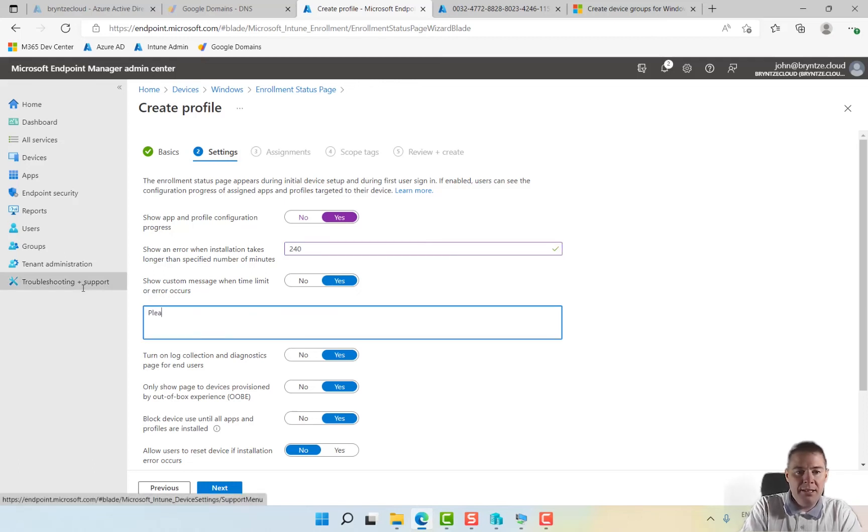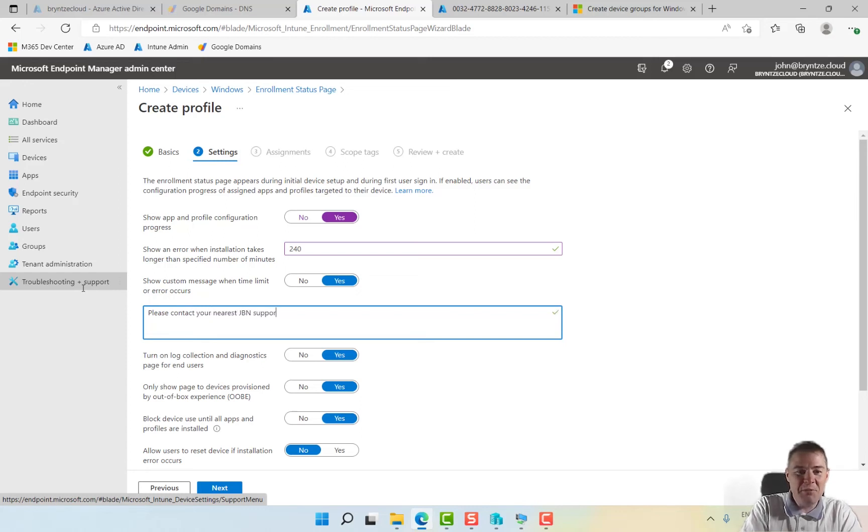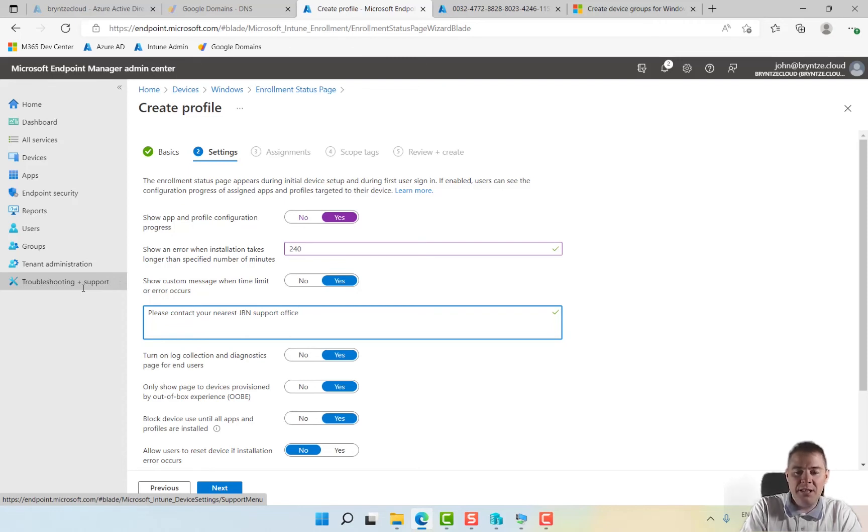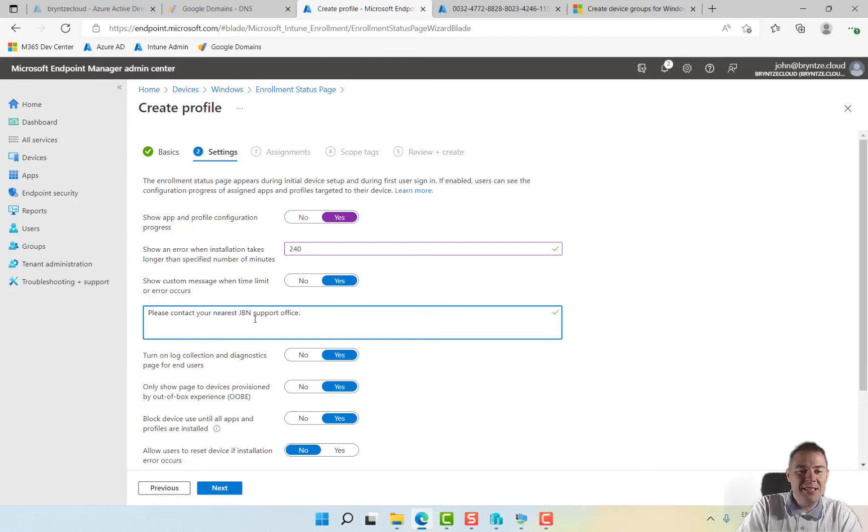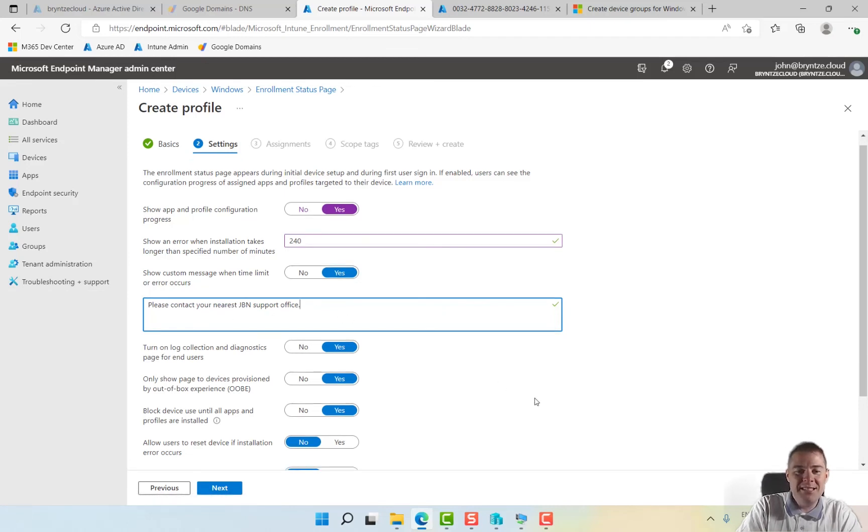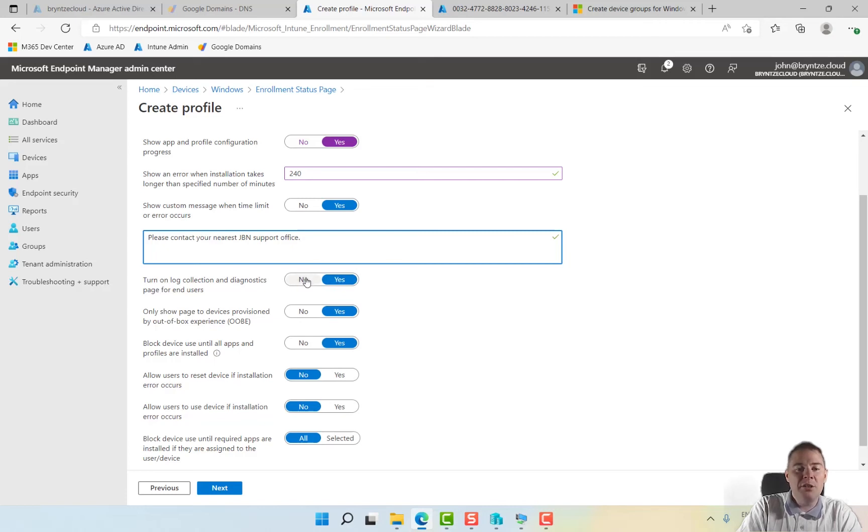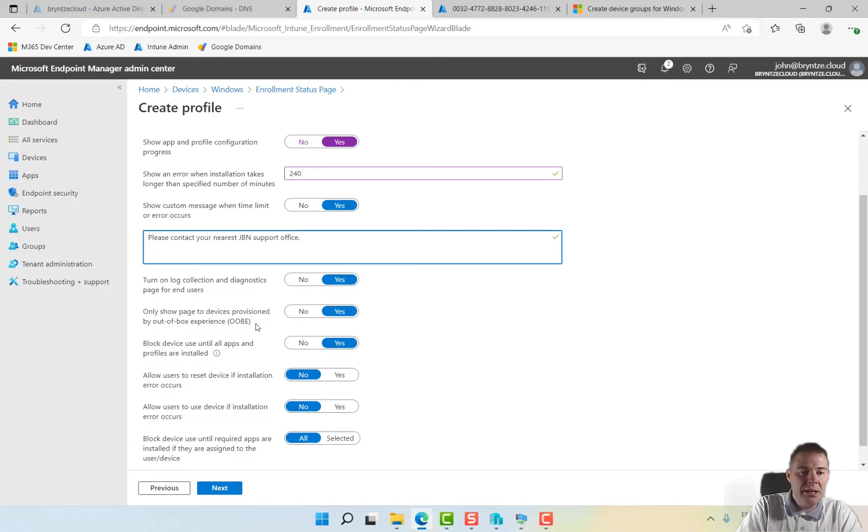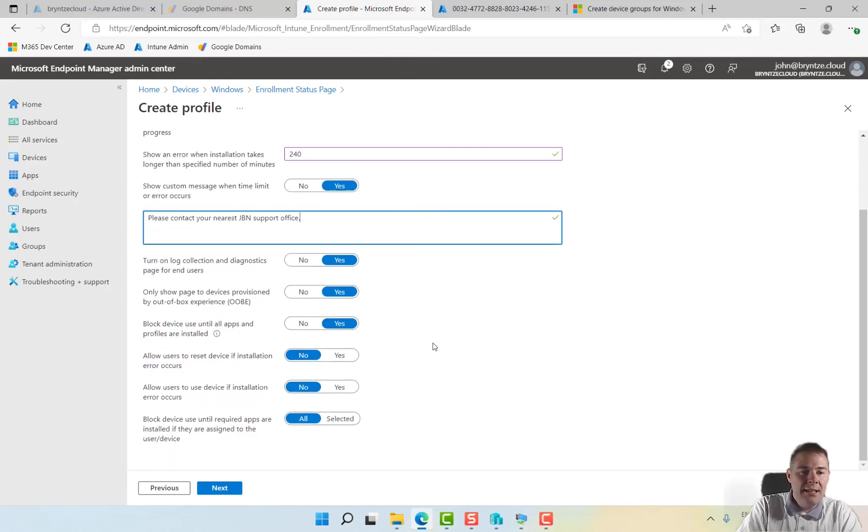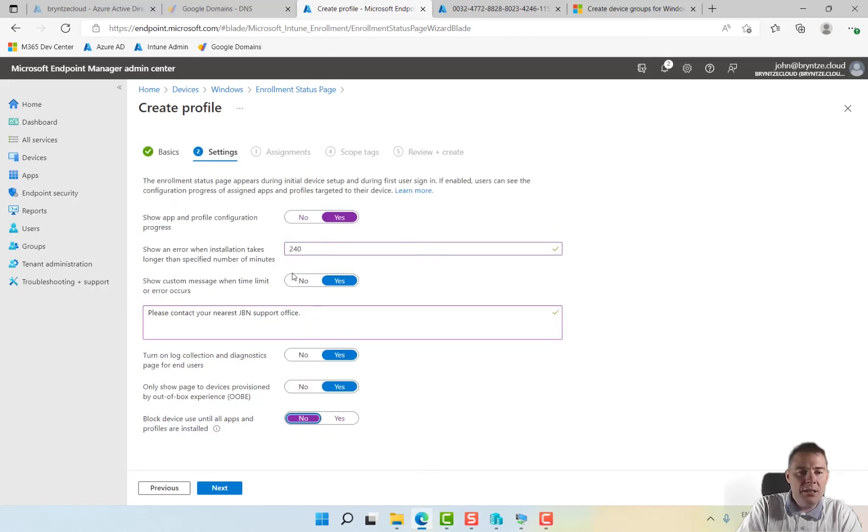Show a custom message, yeah sure that's a good one. Please contact your nearest GBN support office. I guess you could give a URL or phone number. Turn on log and collect, I like this one especially now. If everything is working good then maybe you can hide that. Only show page to devices provisioned by out of box experience, we can keep that yes.